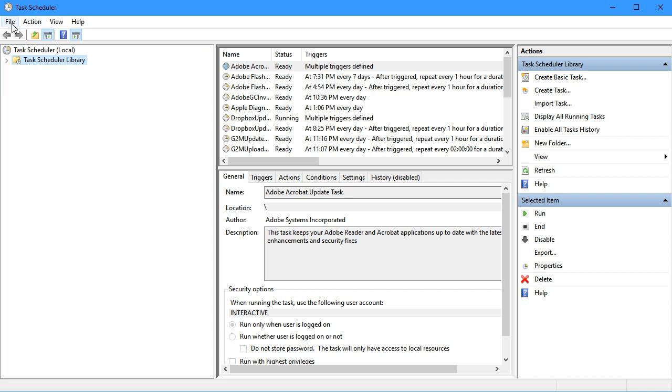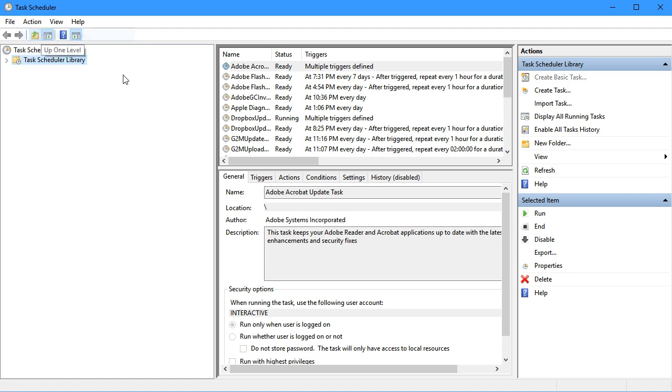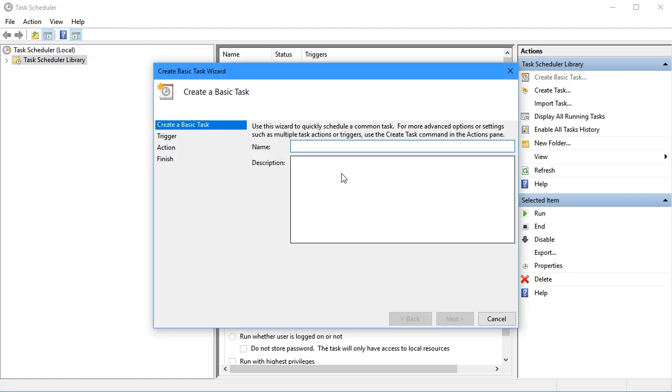Watch how easy it is. We're going to go to the Action menu, choose Create Basic Task, and just fill out this wizard.